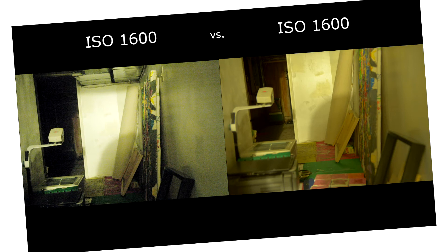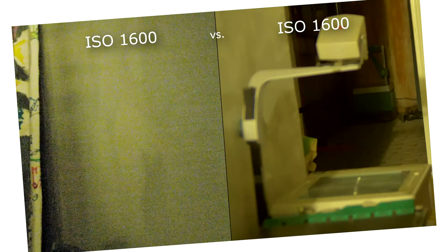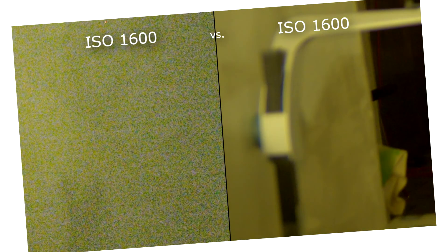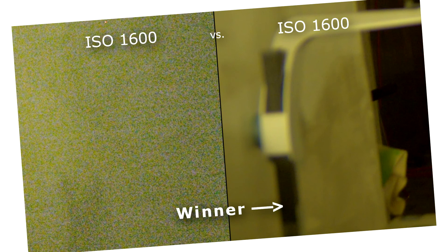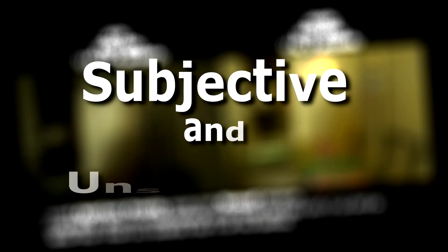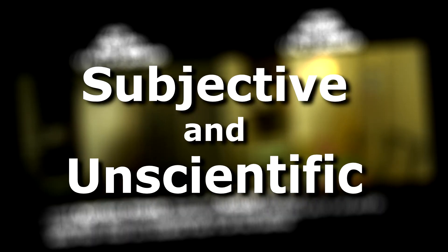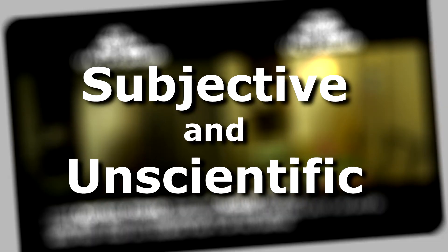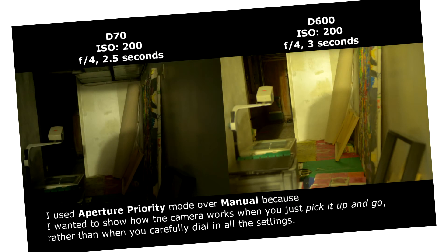Hello! My last video compared the ISO performance between the Nikon D70 and the D600. It was intended to be a very subjective and unscientific comparison, showing the kind of results you get when you just pick up the camera and go.